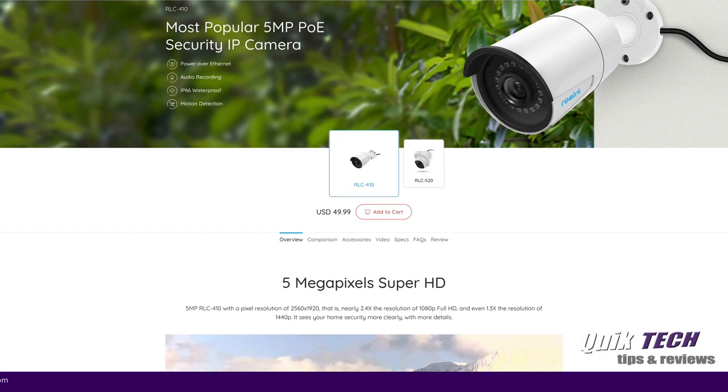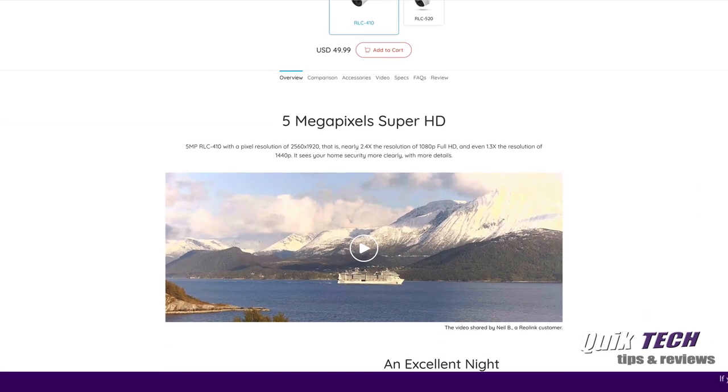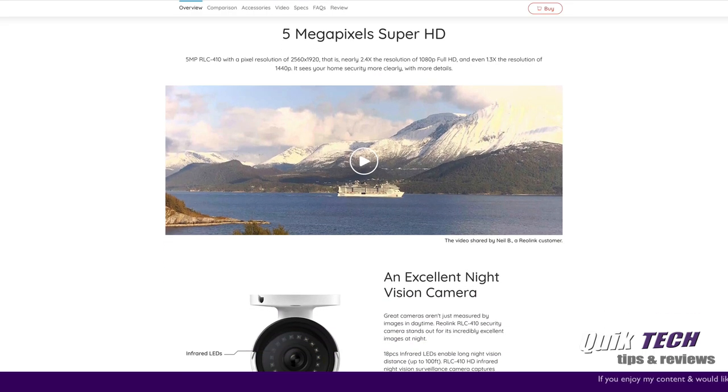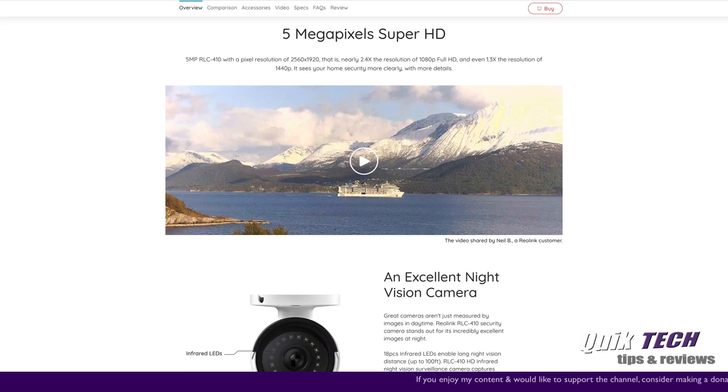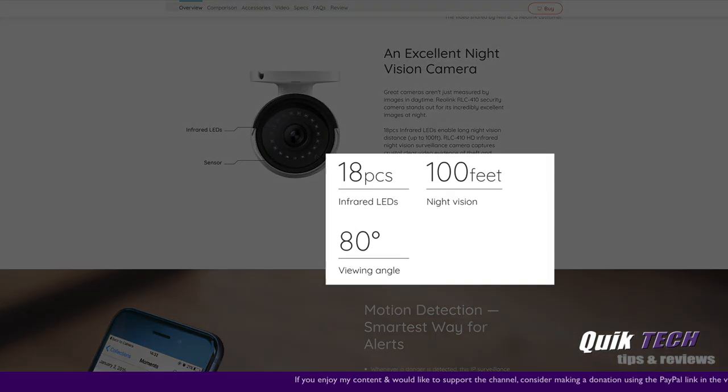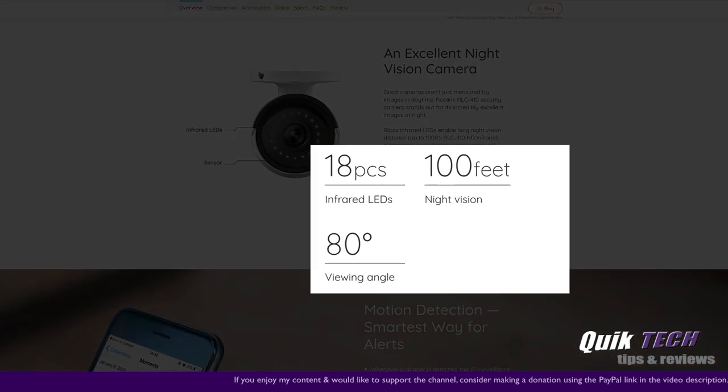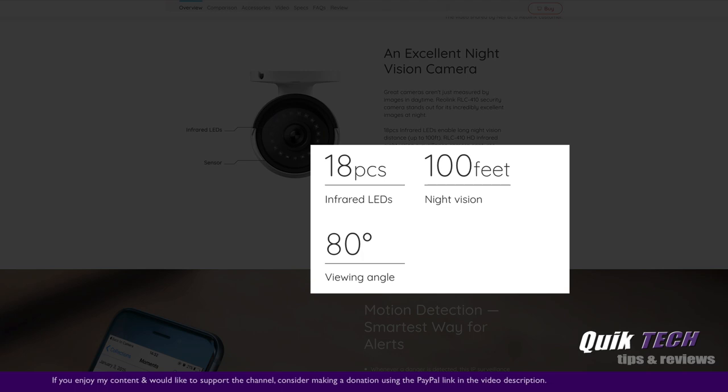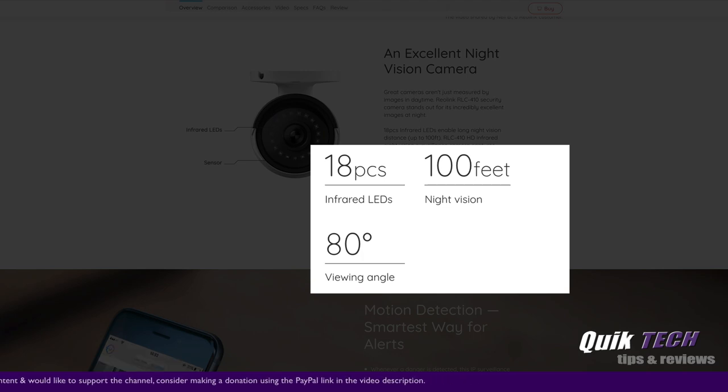It offers a pixel resolution of 2560 by 1920, and it sports 18 infrared LEDs for excellent night vision at a distance of up to a hundred feet with an 80 degree viewing angle.